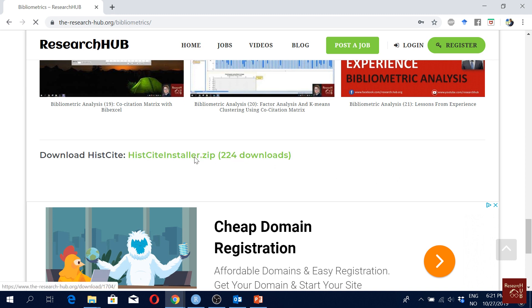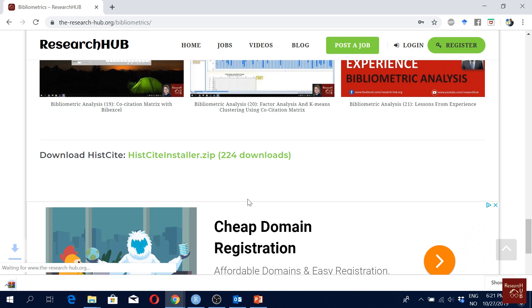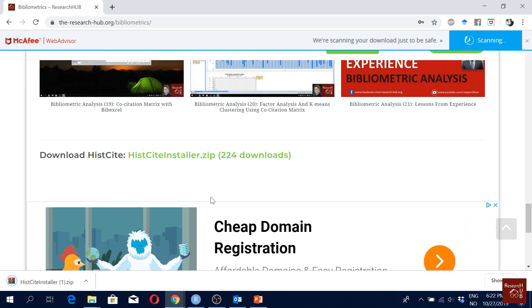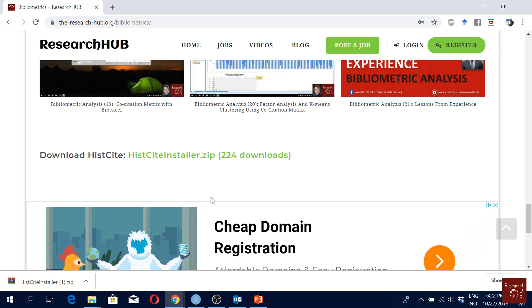So just click here download and install, and then after installation if you have any issues see our videos on this and see our video on how to work with HistCite. You will see how it works and also follow the comments in the video description for the HistCite videos because you may have some problems so you can fix that.